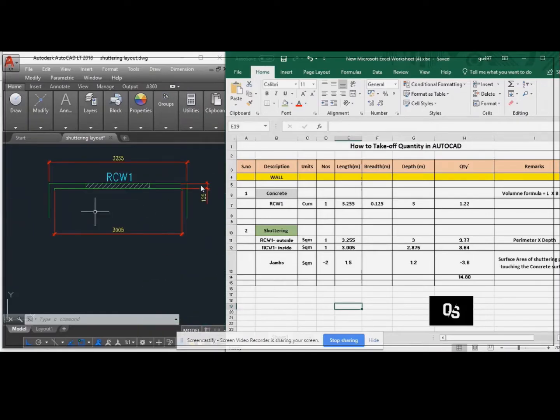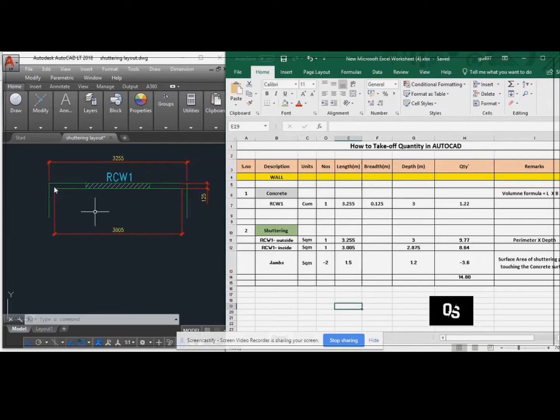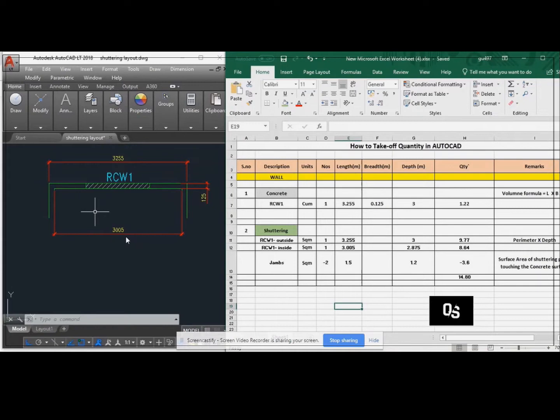If you see the sections of this RC1 wall, the total length of the wall on the external side is 3.255 meter, and the internal wall side is 3.055 meter.